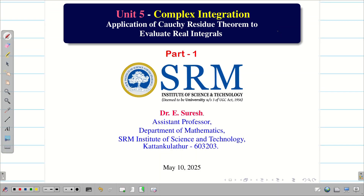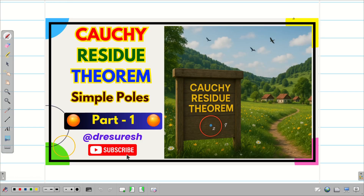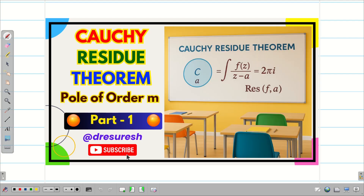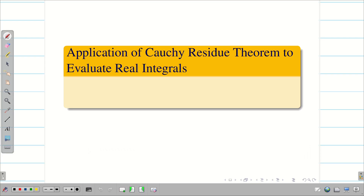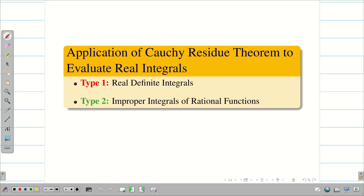Dear students, welcome to the session on applications of Cauchy residue theorem to evaluate real integrals, part 1. The prerequisite for this: in our previous videos, we learned how to evaluate problems using Cauchy residue theorem when we have simple poles as well as poles of order m. In today's session, we are going to learn an application of Cauchy residue theorem to evaluate real integrals. We will solve some real definite integrals and then solve improper integrals of rational functions under some conditions.